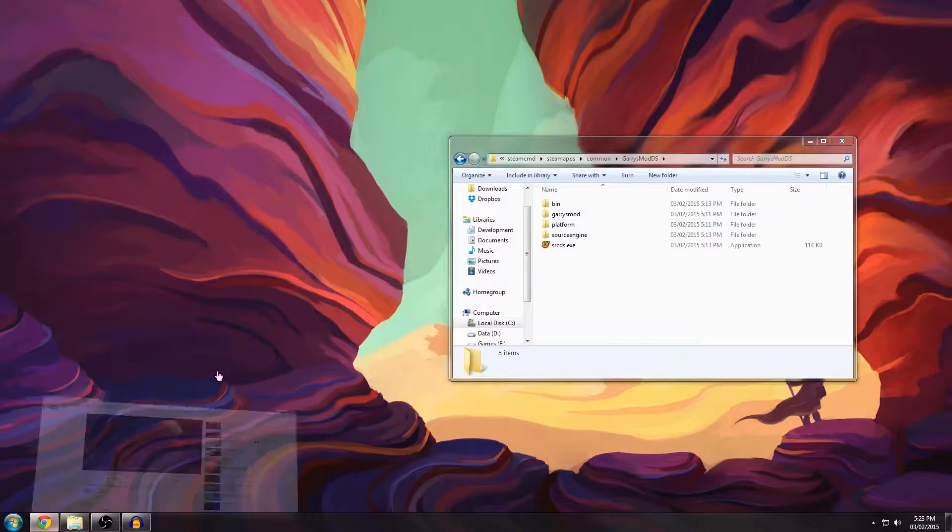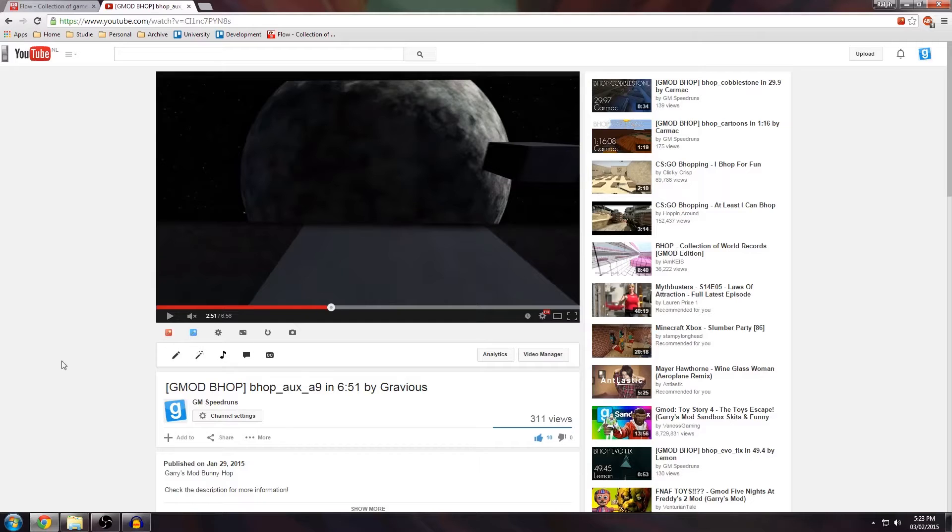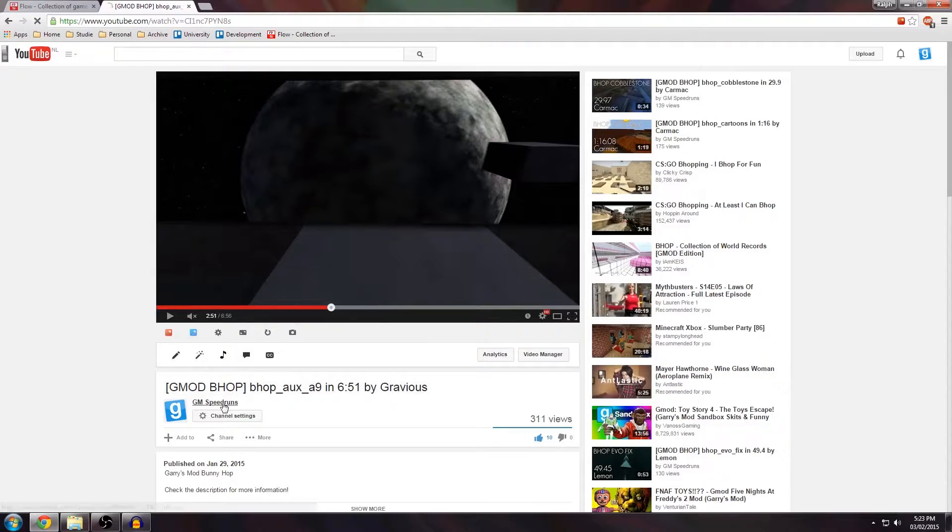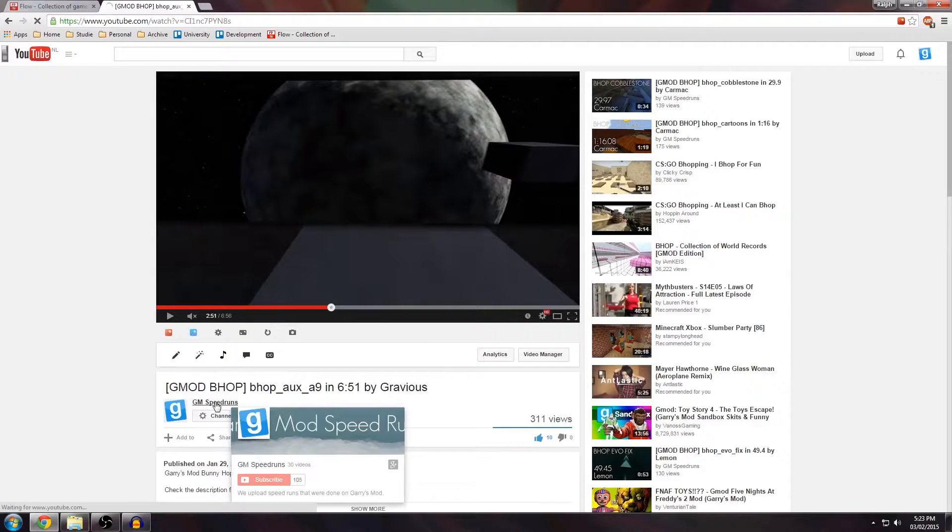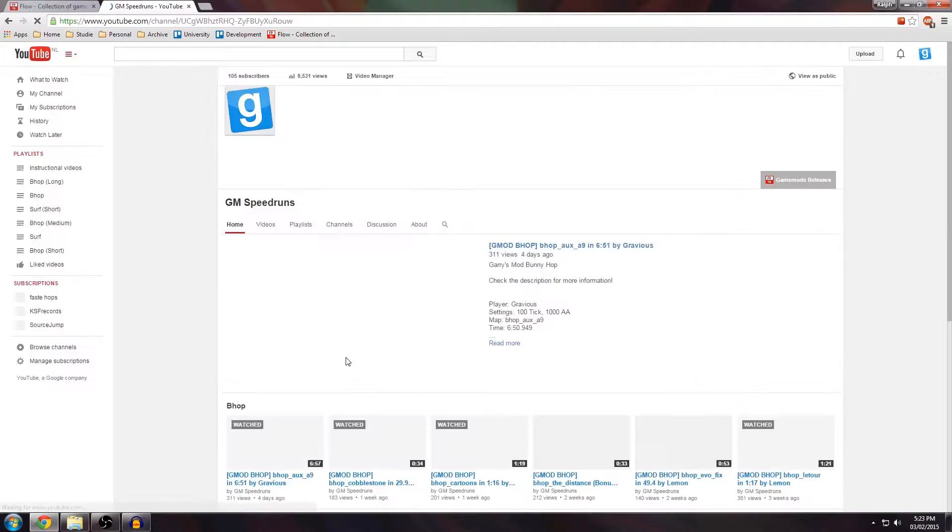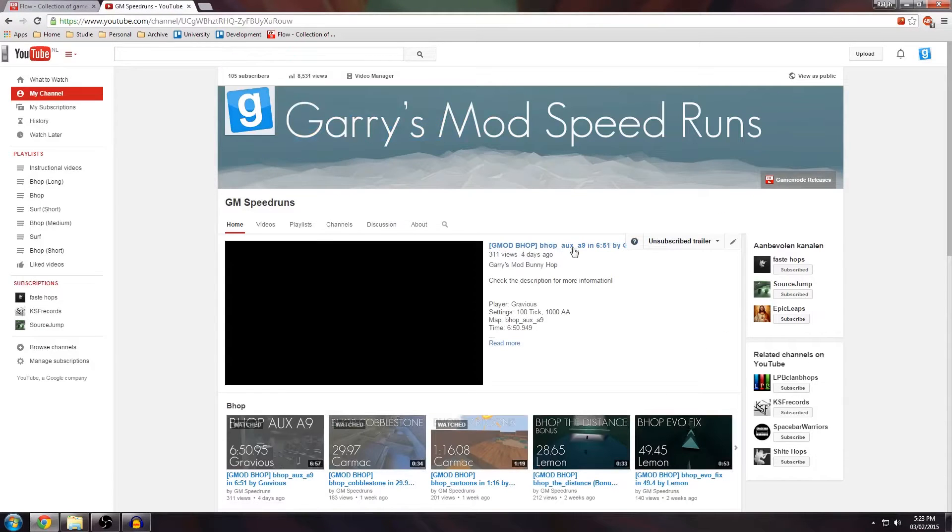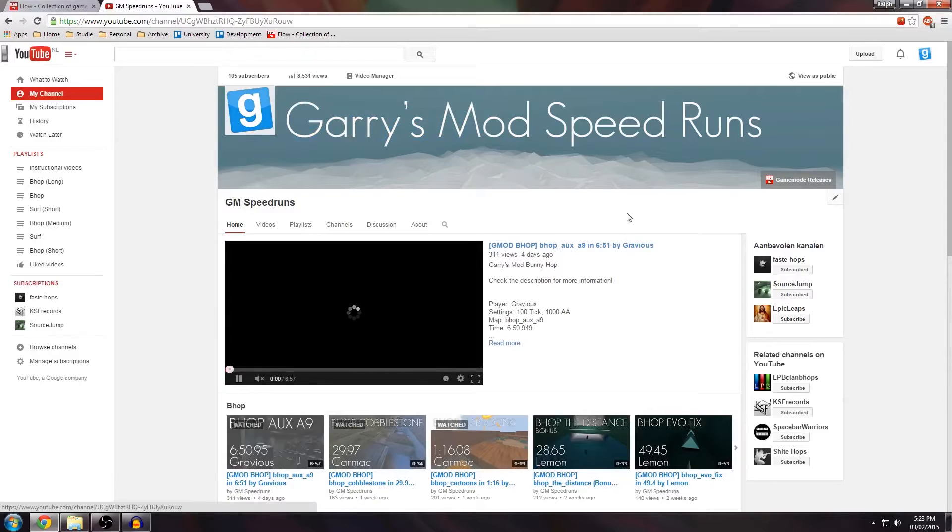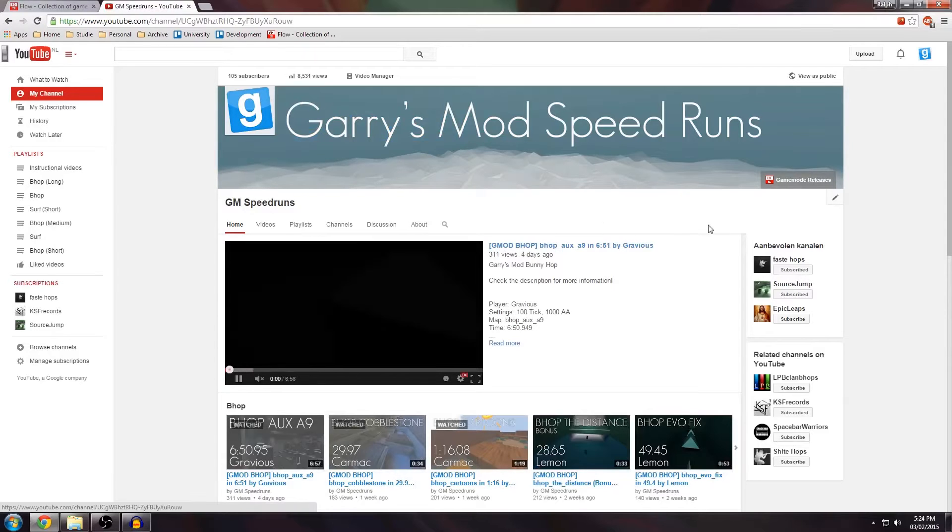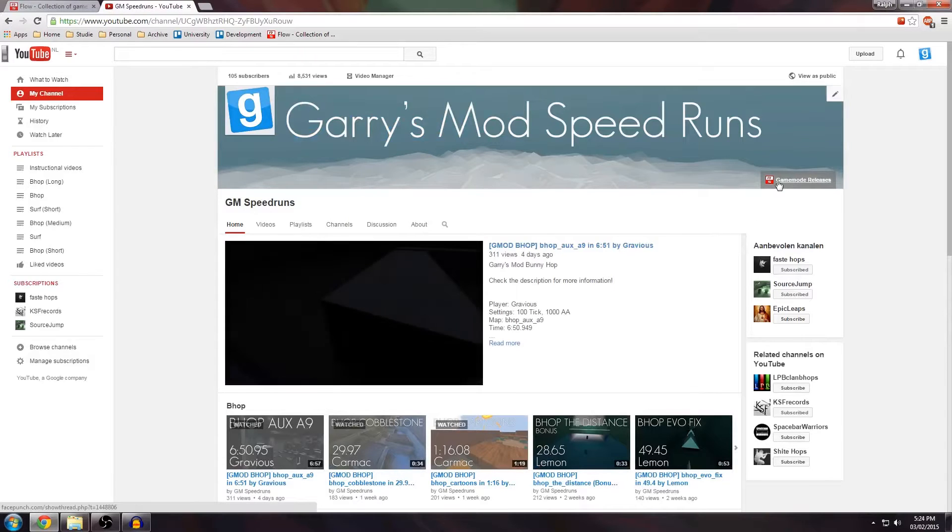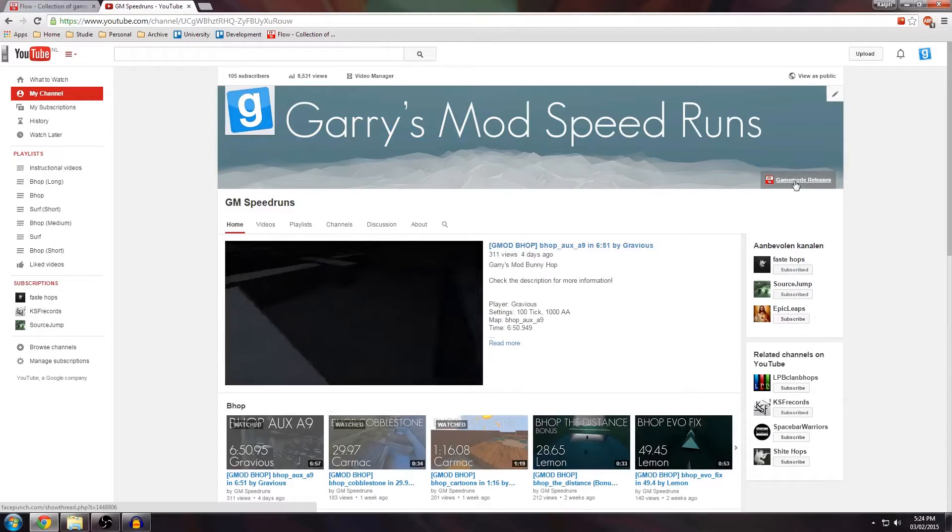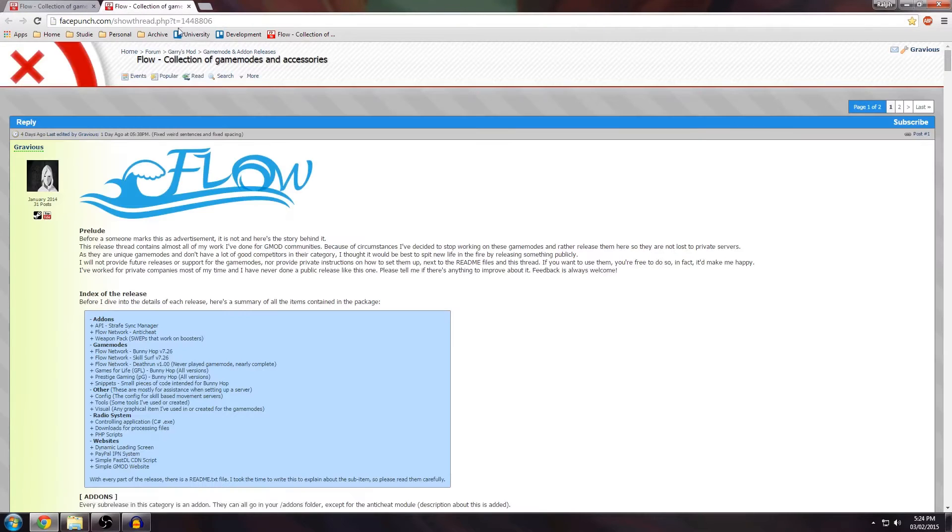Since you're watching this on the YouTube channel probably, click this link to visit the channel homepage. Then if you want to get to the release thread on Facepunch you can click this link here that says Gamemode Releases.